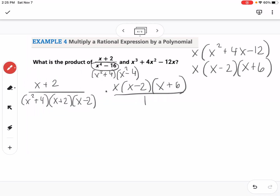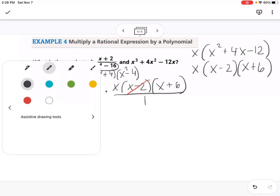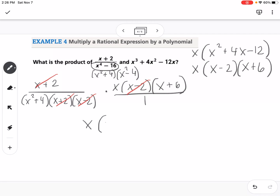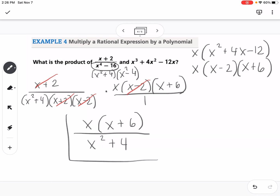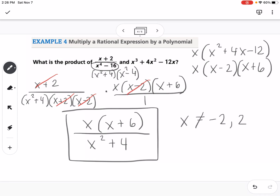Now we cancel: the (x − 2)'s cancel and the (x + 2)'s cancel. That leaves x(x + 6) in the numerator and (x² + 4) in the denominator. For the domain, x cannot be negative 2 or positive 2.